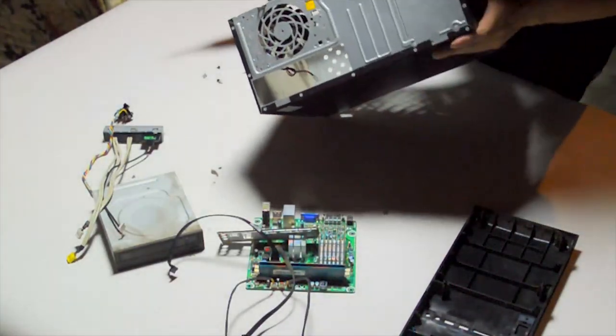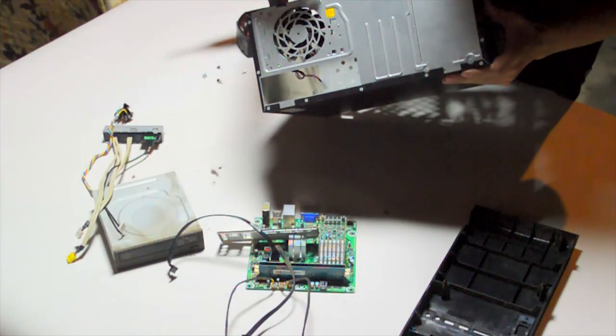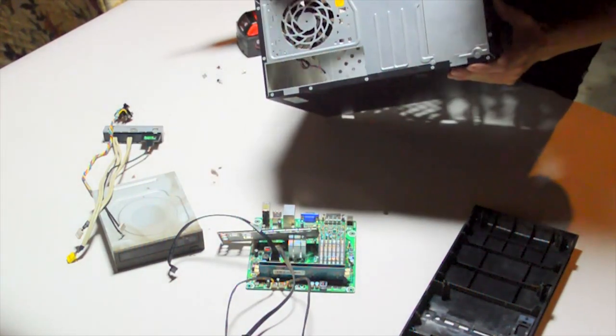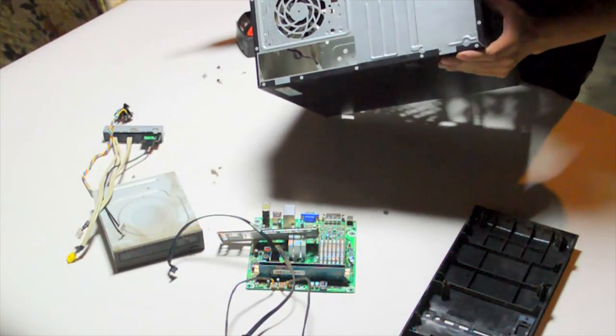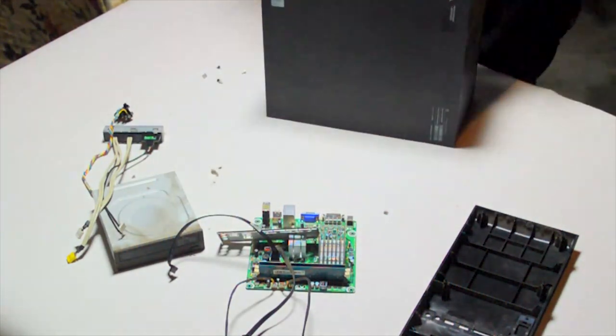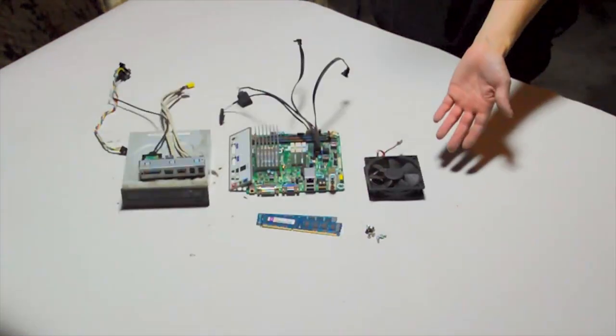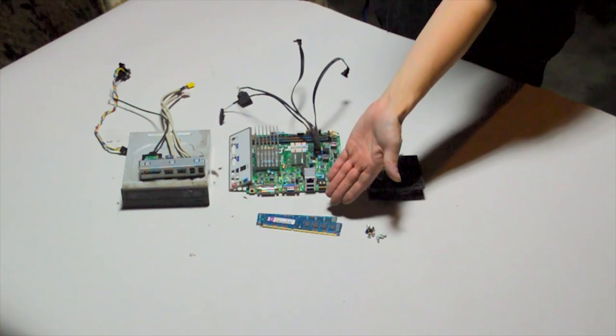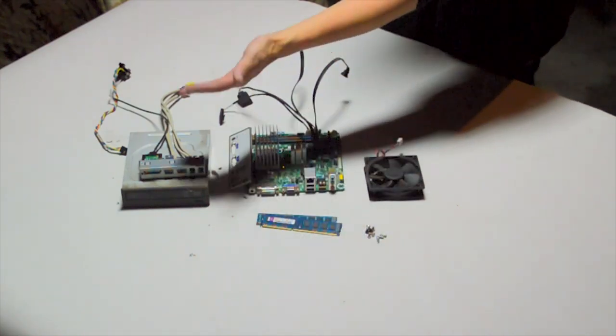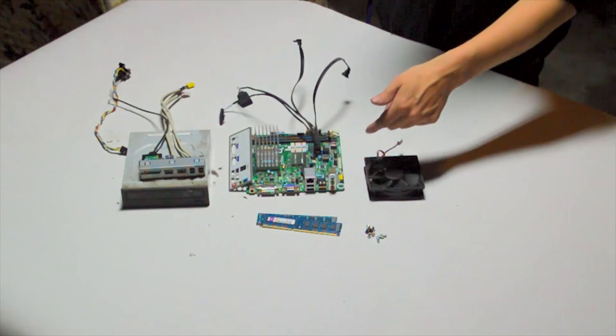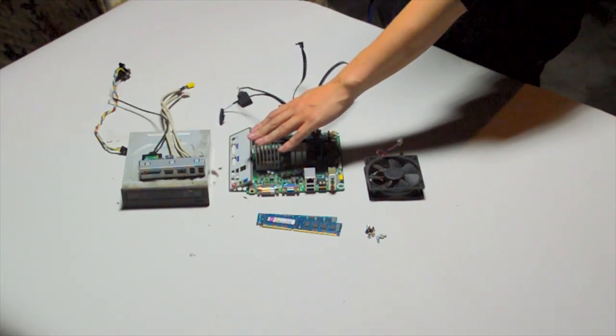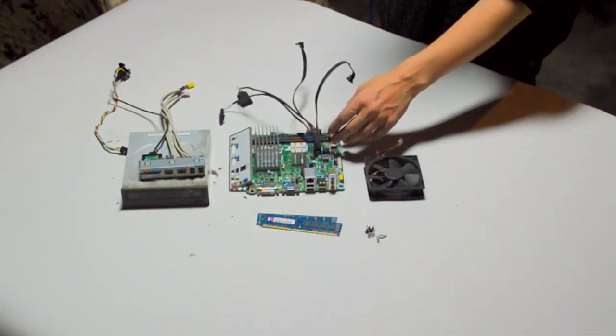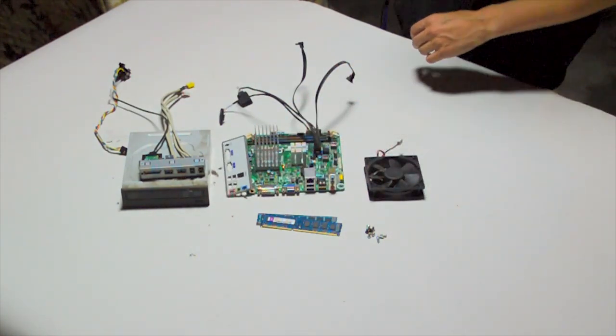This is how cheap this computer is. There's three screws holding the fan in, and over here there's nothing. Just three screws, that's how cheap they are. Alright, that's all we got from that computer, just a fan, three gigs of DDR3, a CD drive, a motherboard with a very slow AMD Vision CPU on it, an I.O. shield, some screws, and that's it.